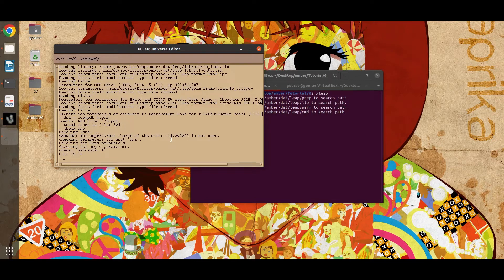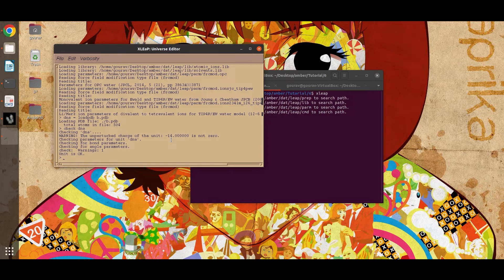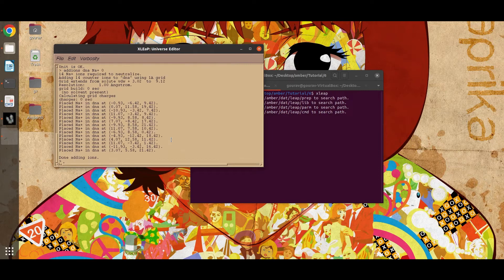So you have to add 14 sodium ions to neutralize the charge. Just type the command add ions, name of the unit, net plus 0. Now the charge is neutralized.